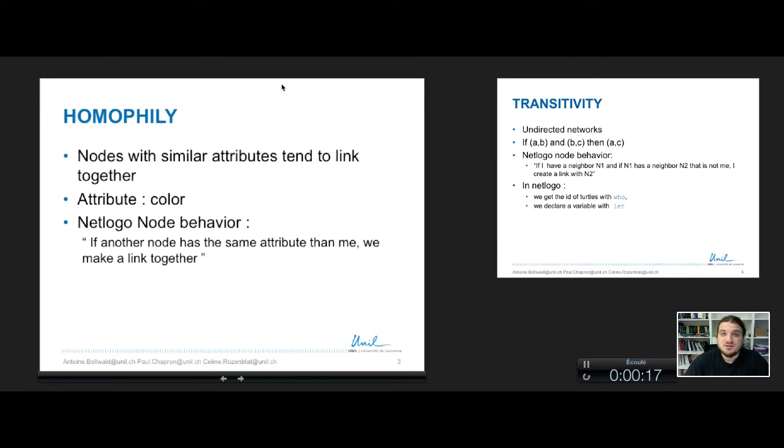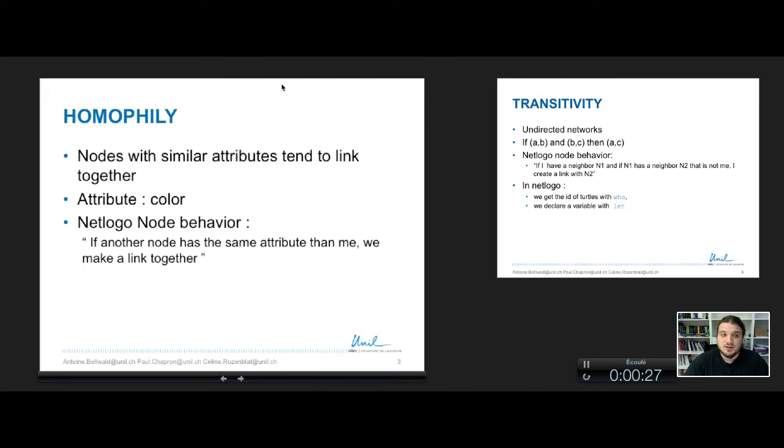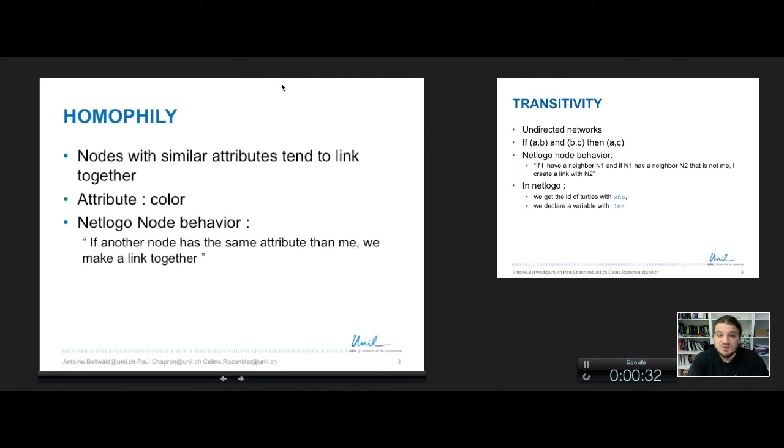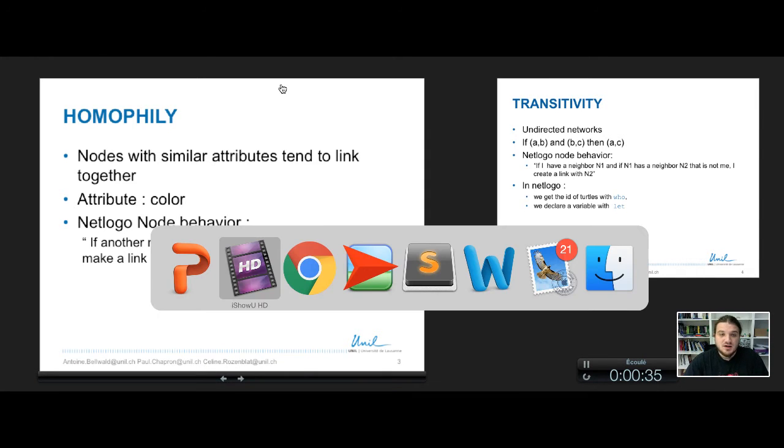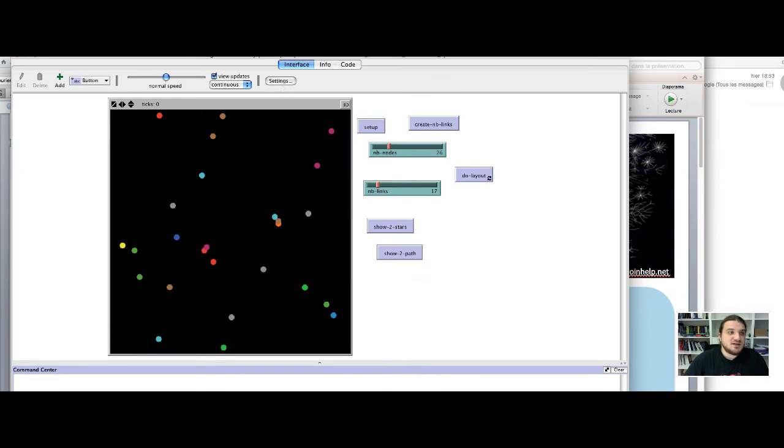We start with homophily, so homophily principle is that nodes with similar attributes tend to link together. In NetLogo we will use the attribute color. So the NetLogo node behavior will be if another node has the same attribute than me, we make a link together. So let's see how we do that in NetLogo.